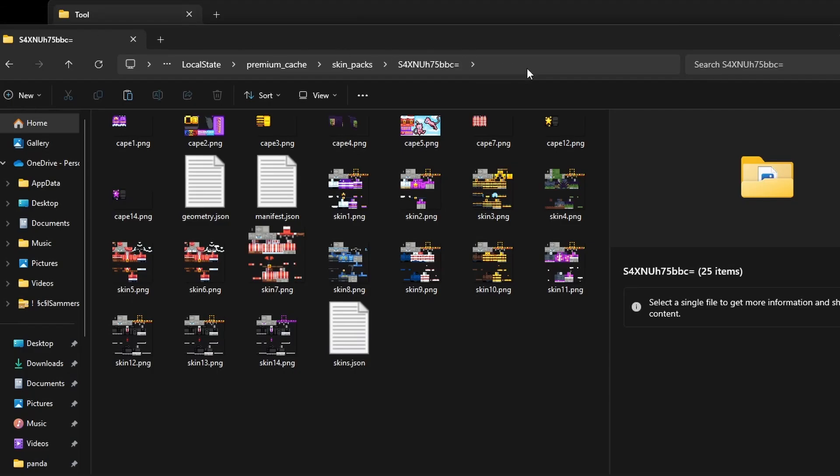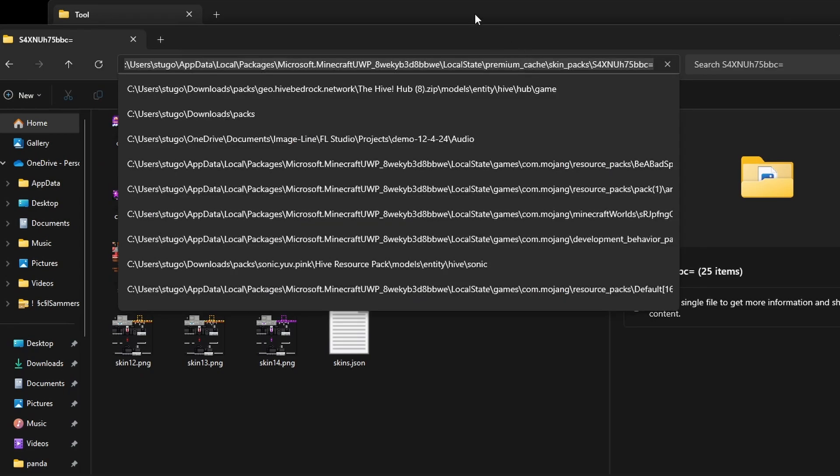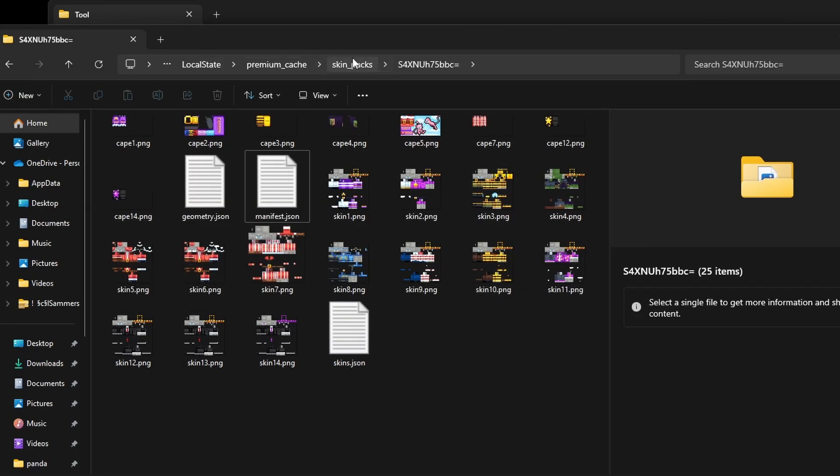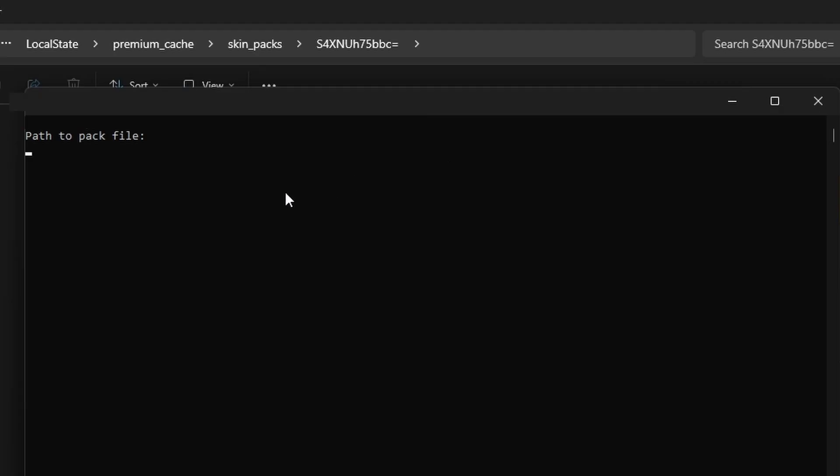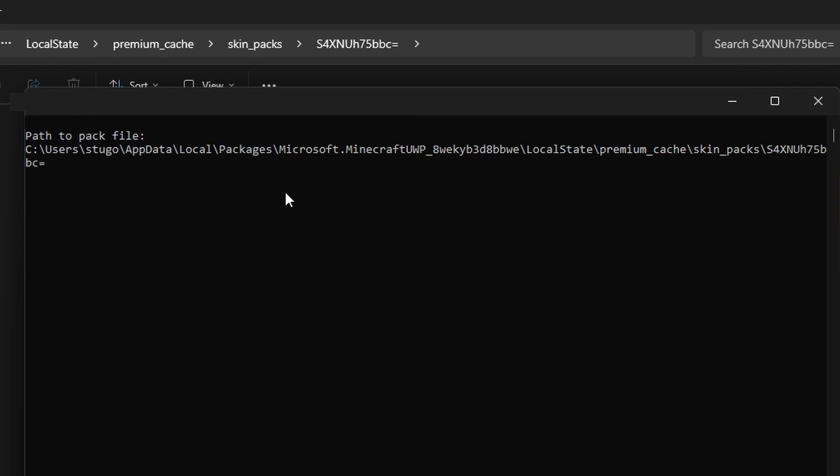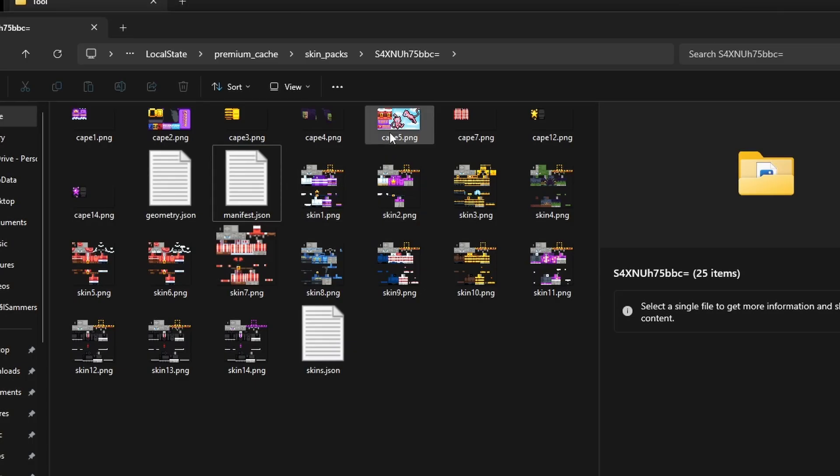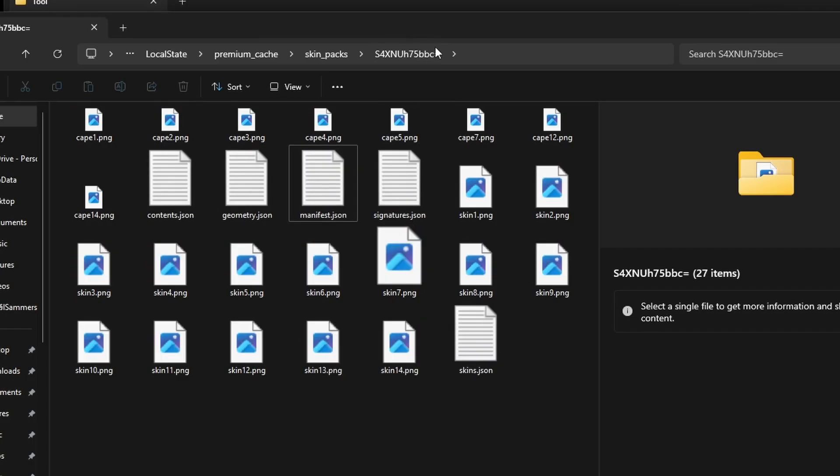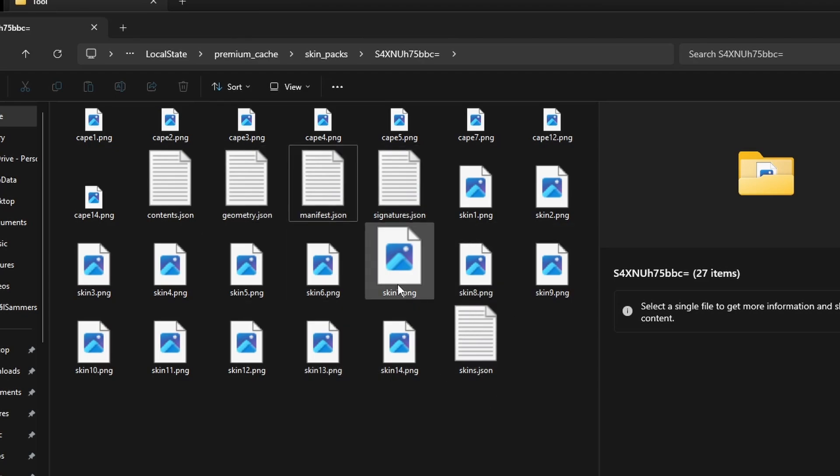Copy the file path into this box - this means the file path you have right here for your skin pack. Paste it just like that and it should be all encrypted.